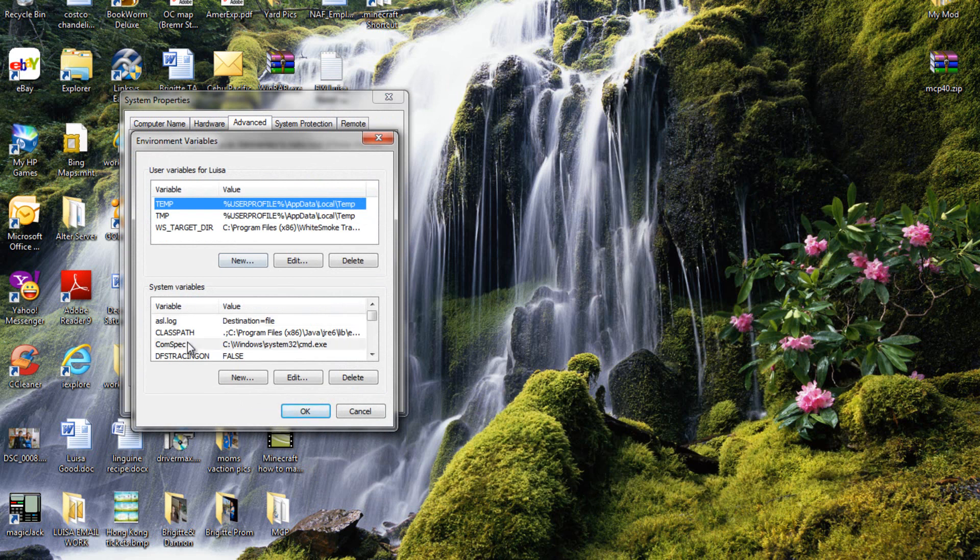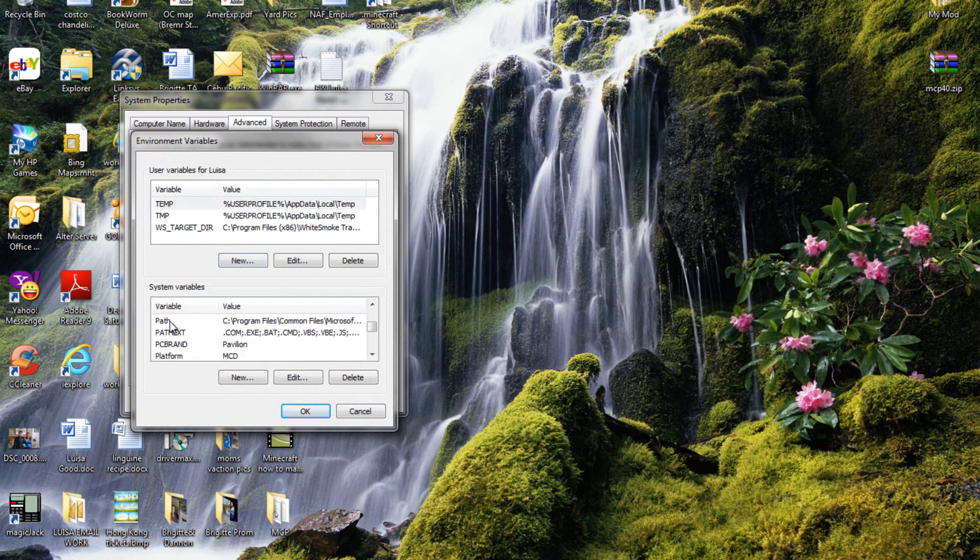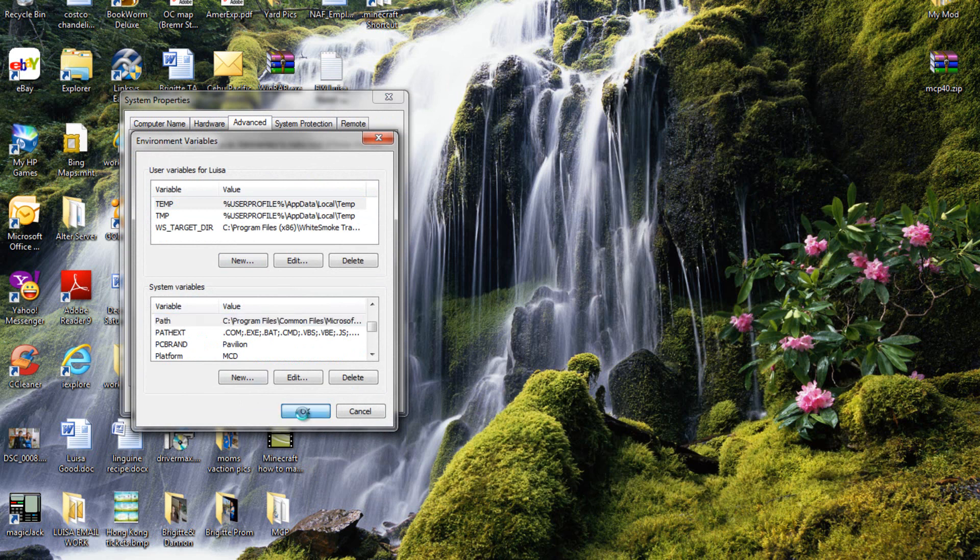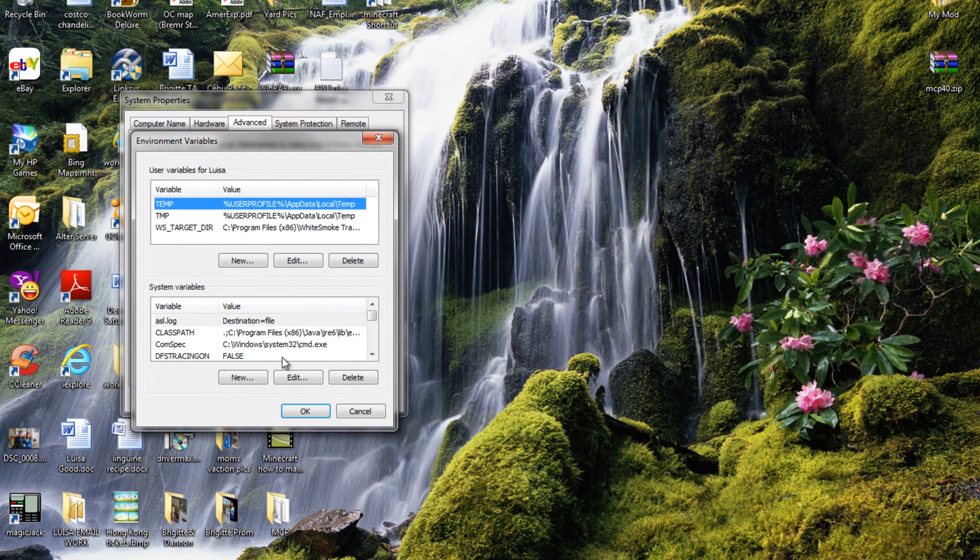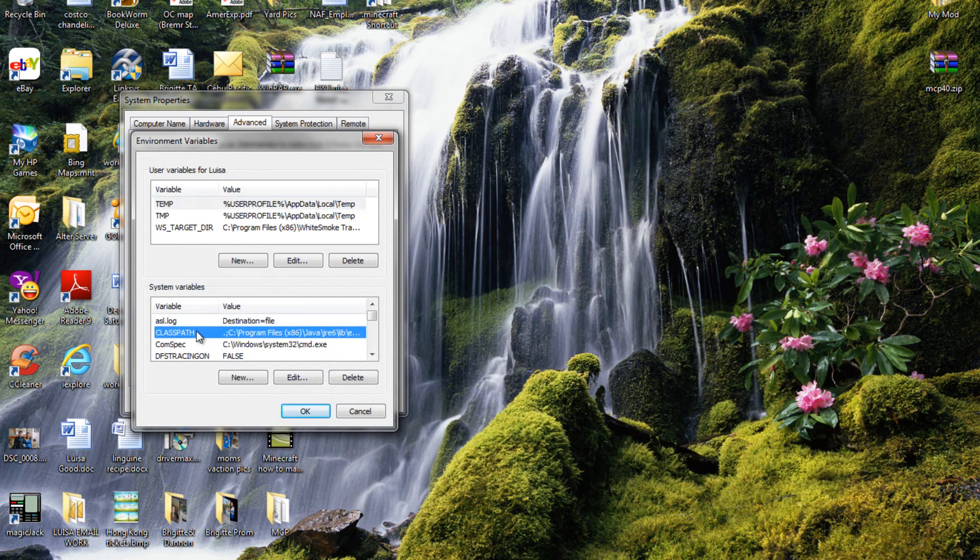Then scroll down to path, not pass, path, and click okay. Oh no, never mind, don't click okay, double click it.